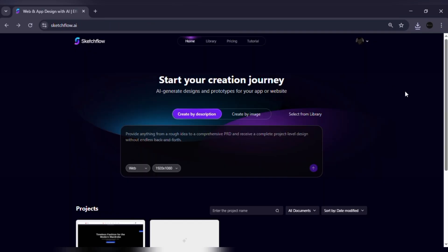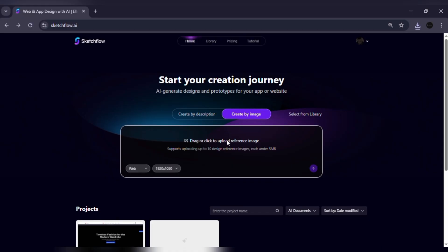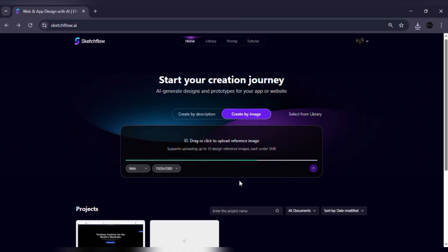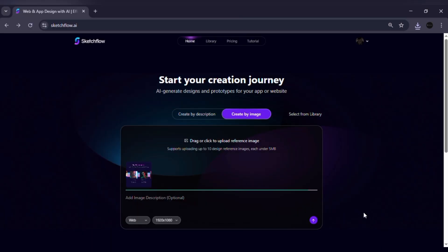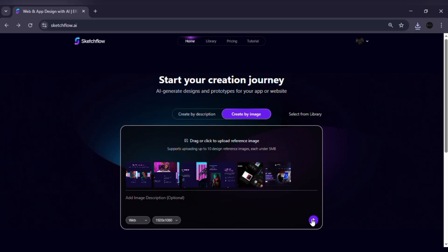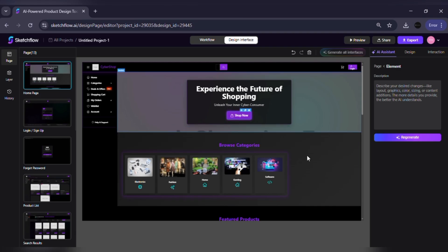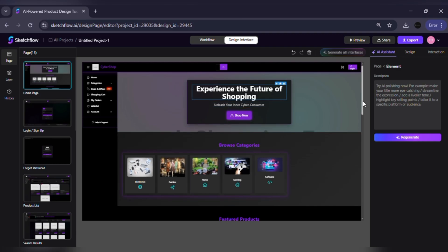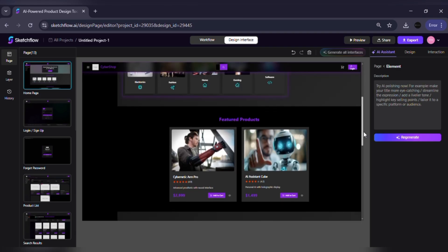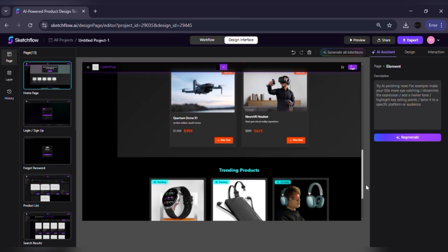Snapshot method. If you already have inspiration, upload screenshots of apps or sites you like. Combine that with your description, and Sketchflow builds your project in that style while applying your logic. Unlike tools that make you design page by page, Sketchflow can generate entire flows at once.